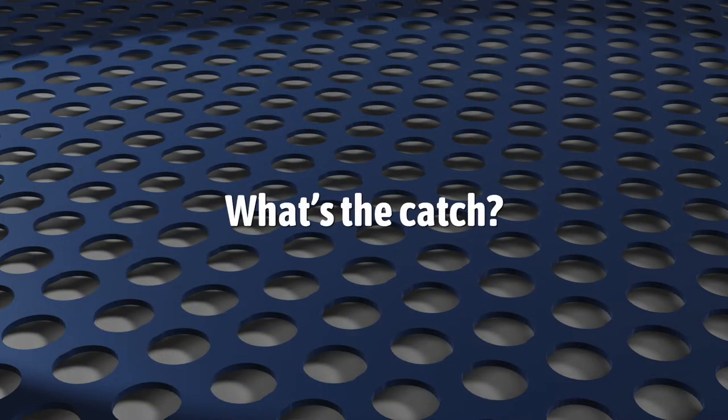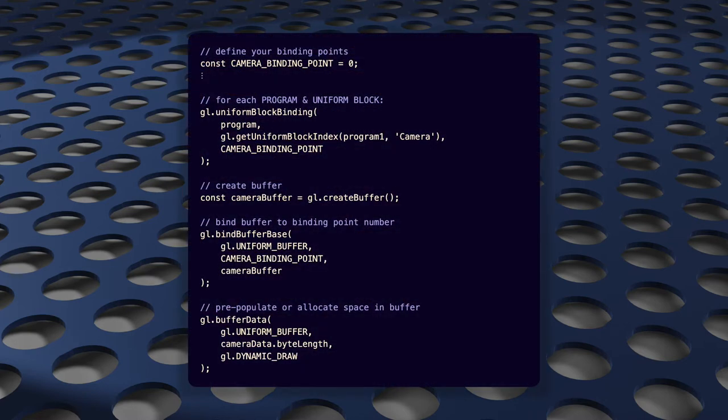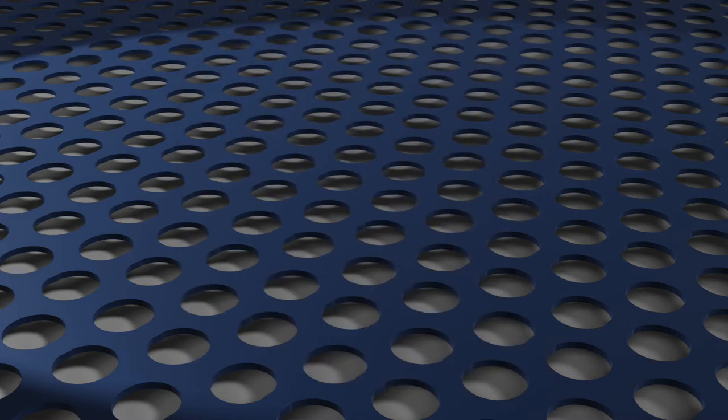The catch? Well, initialization is not exactly trivial. It's not crazy, but it's not beginner-friendly either. But I hope by the end of this video, you'll see that they're not really so bad.